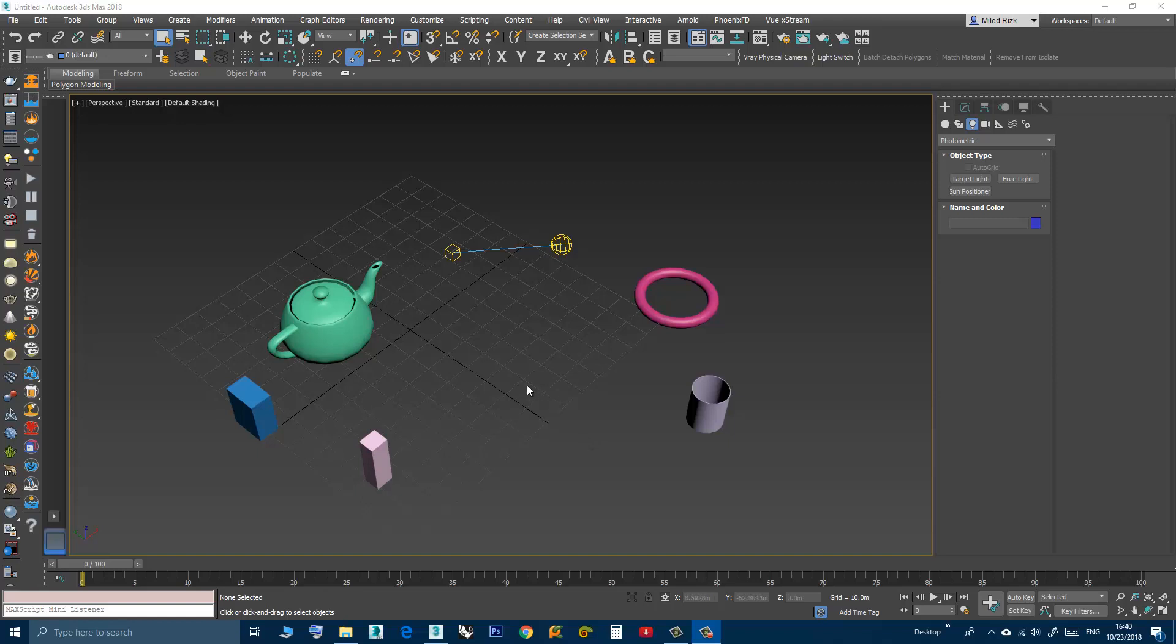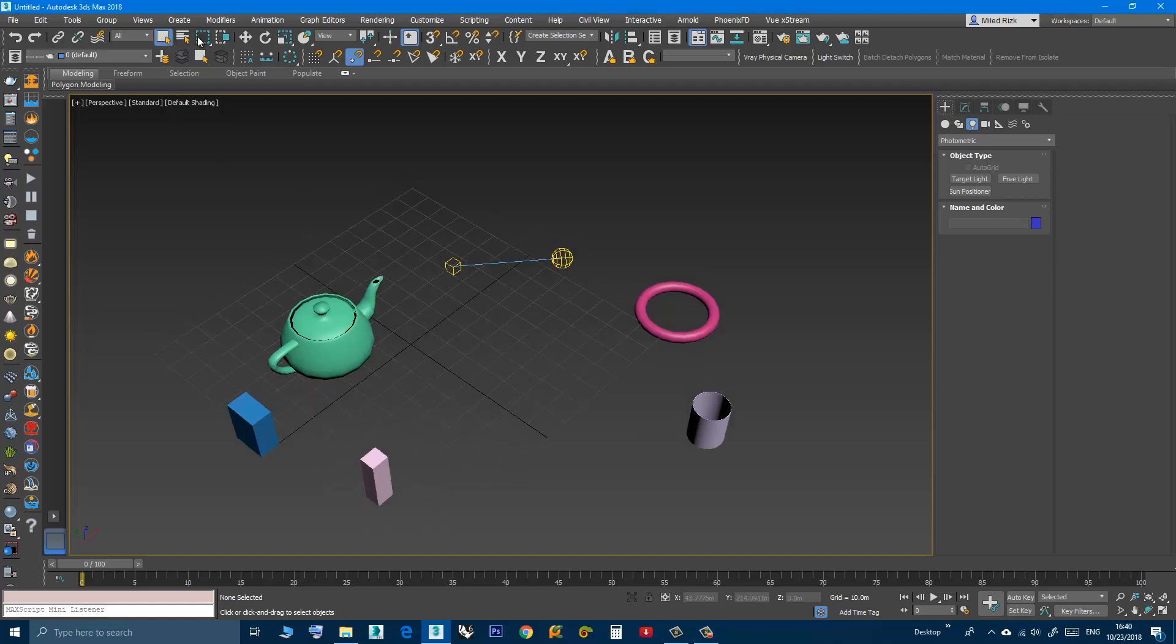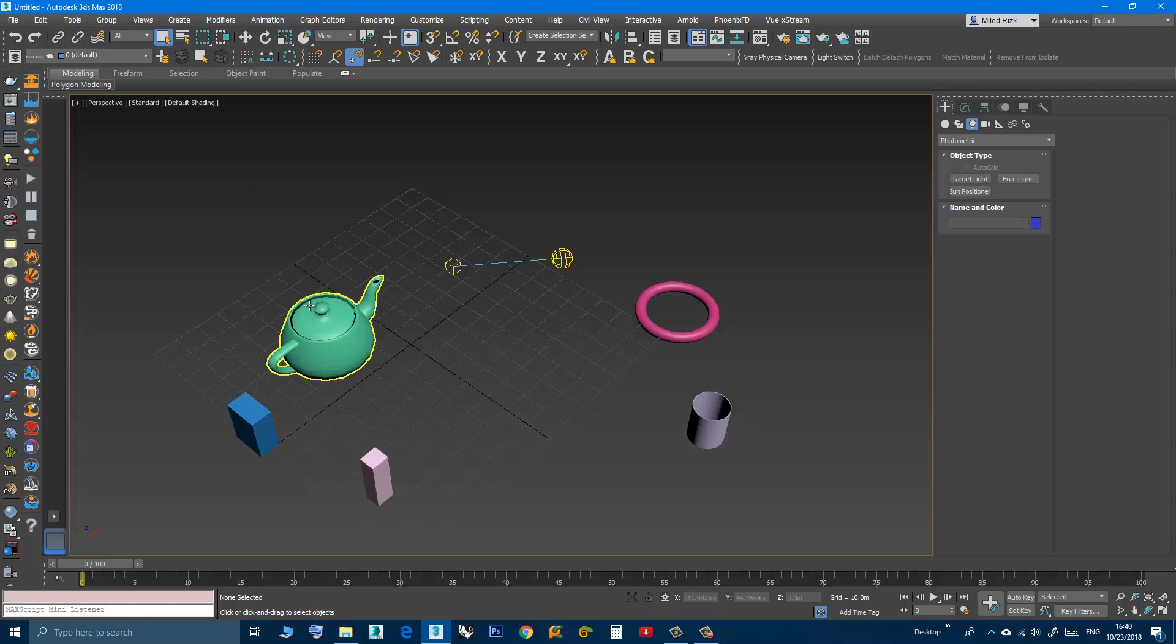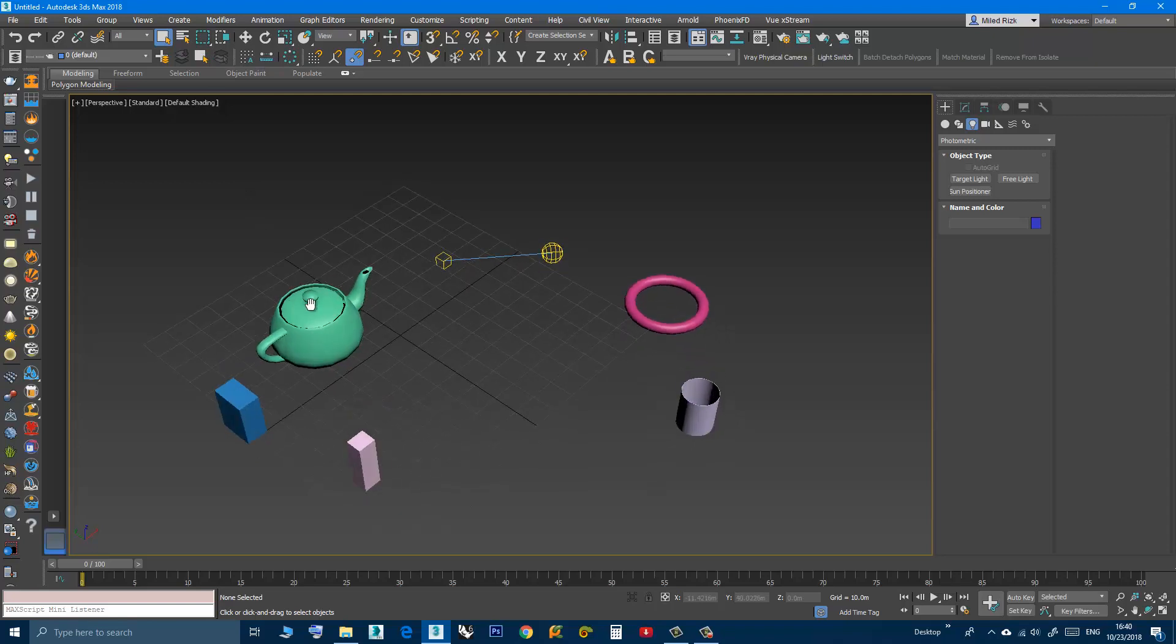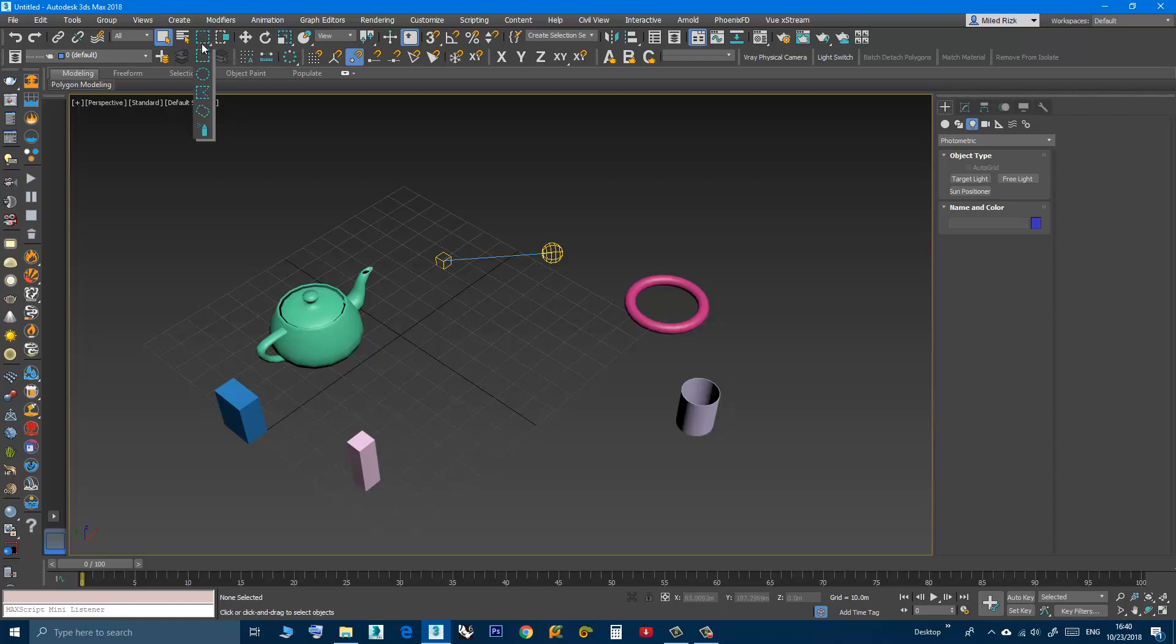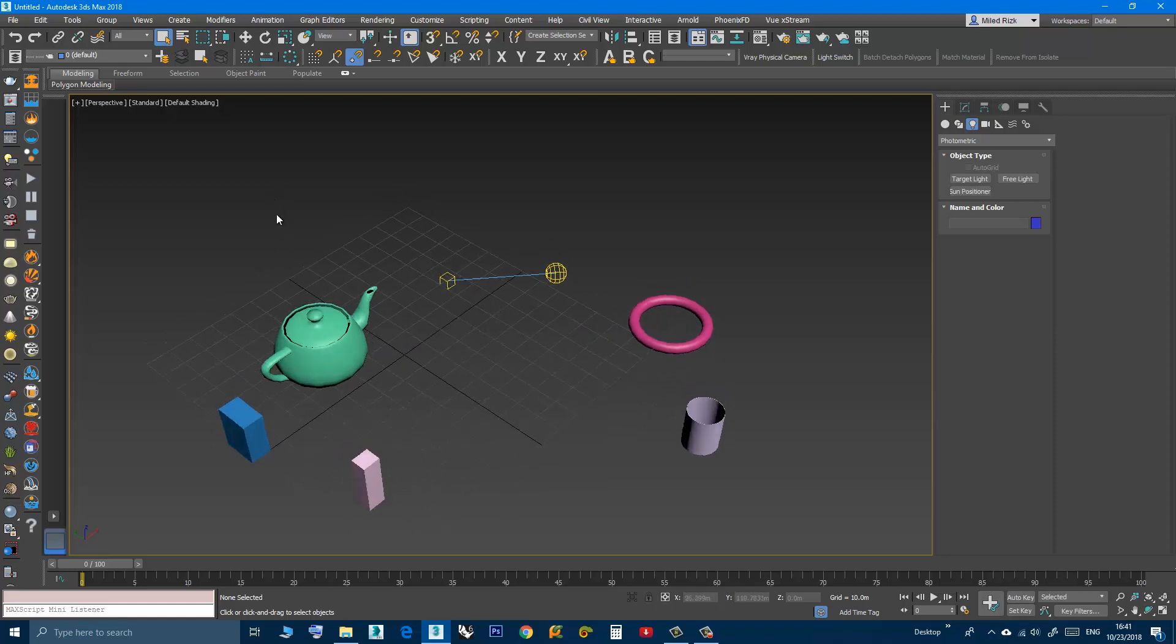Hi, in this short video I will show you a small trick to lock the selection mode to rectangular. As you know, when you press the Q key on the keyboard multiple times, it will change to a different selection style like fence or circular.